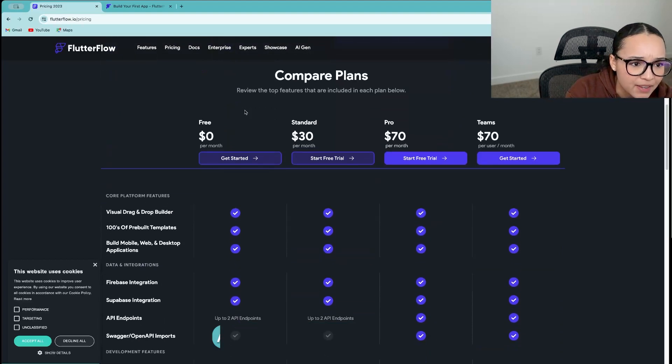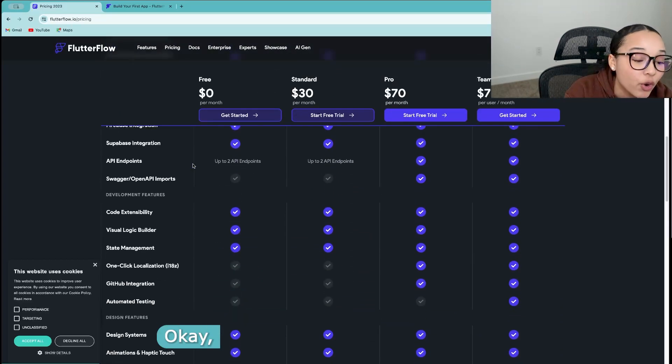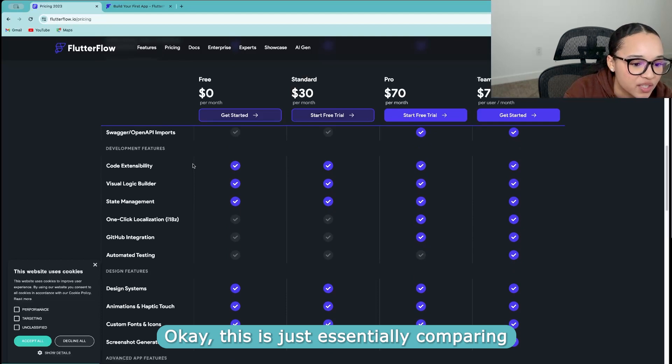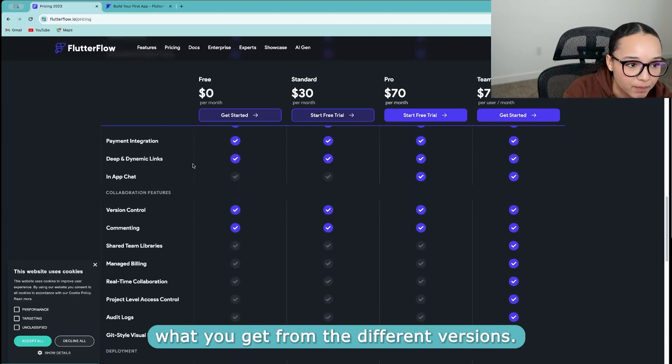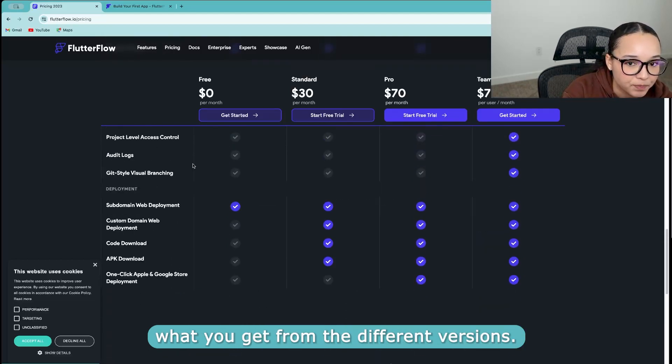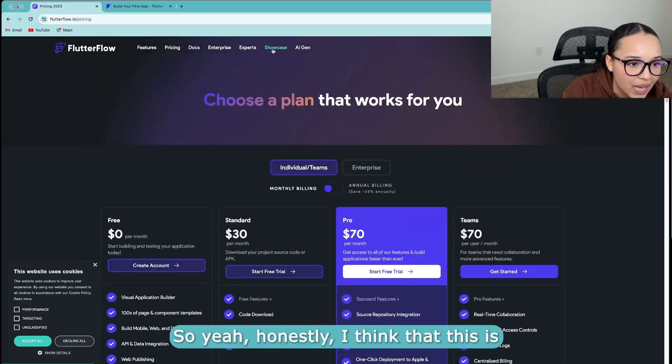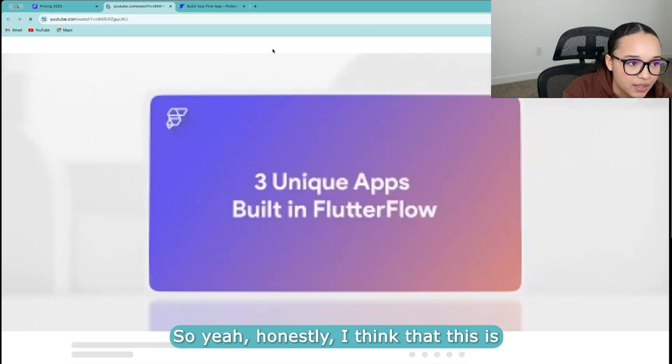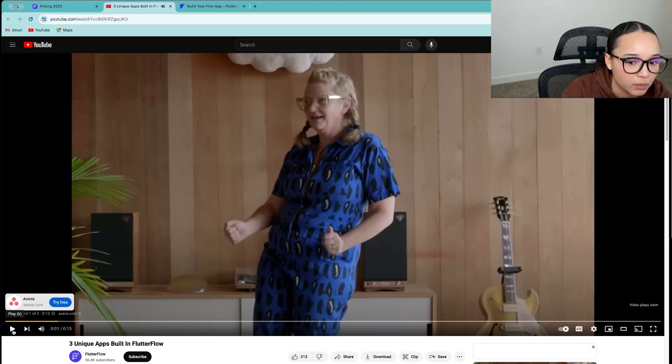And they even have, I think, okay, this is just essentially comparing what you get from the different versions. So yeah, honestly, I think that this is, this one's really working.